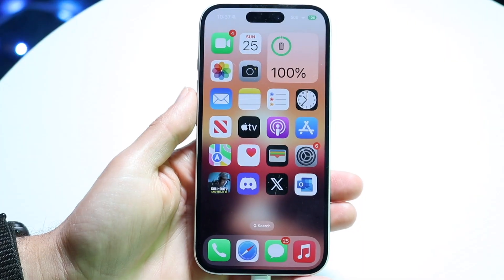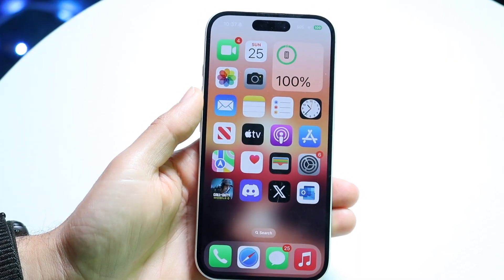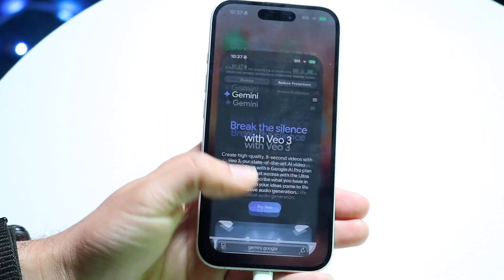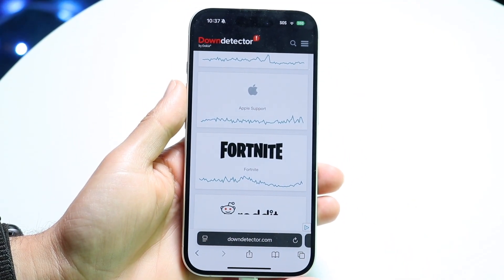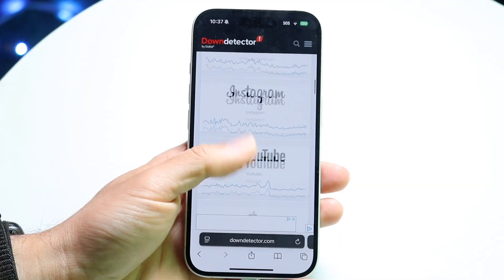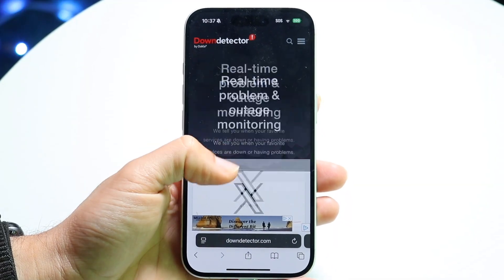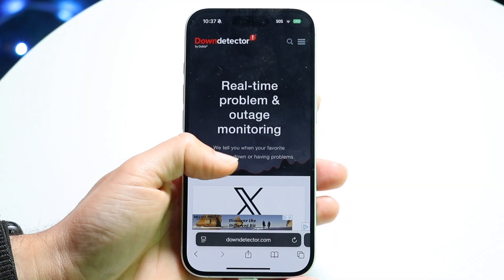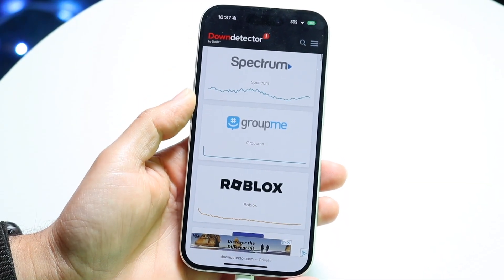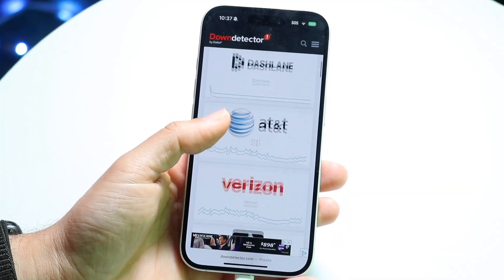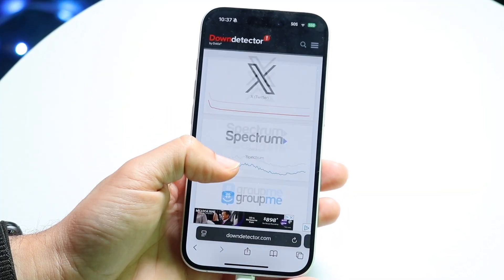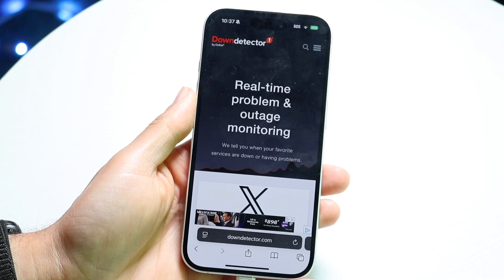If that's still not working, the next thing I'd recommend is to check if Google's servers or Gemini are down. You can do that by going to a website like downdetector.com or isitdownrightnow.com to see what's going on. If Google servers or Google Gemini is down, the website will tell you, and from there you'll basically just have to wait it out.